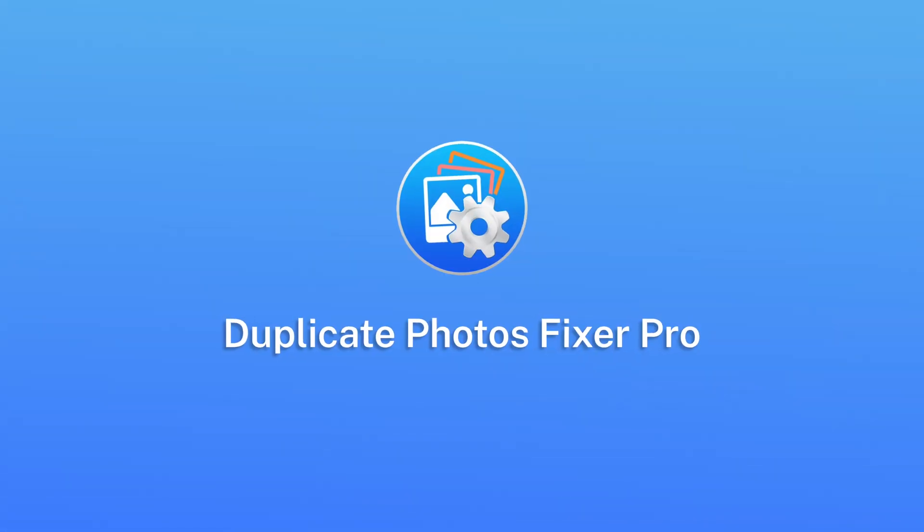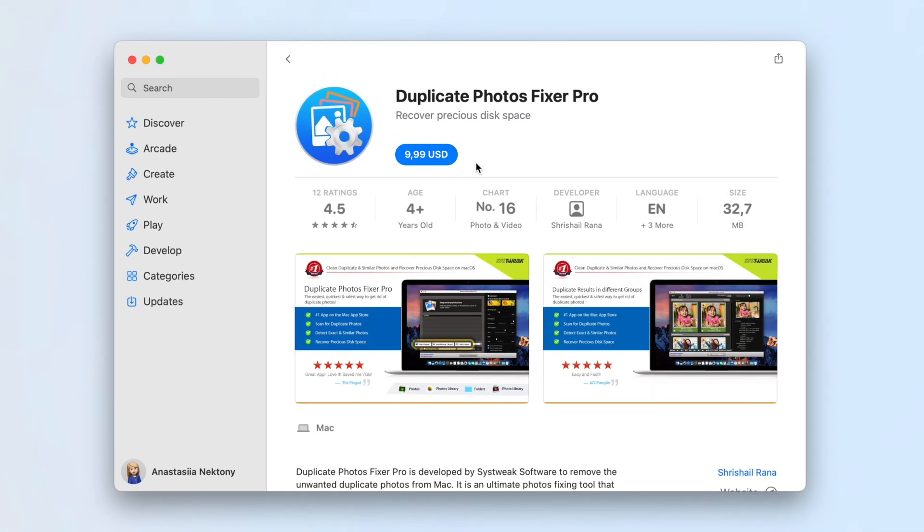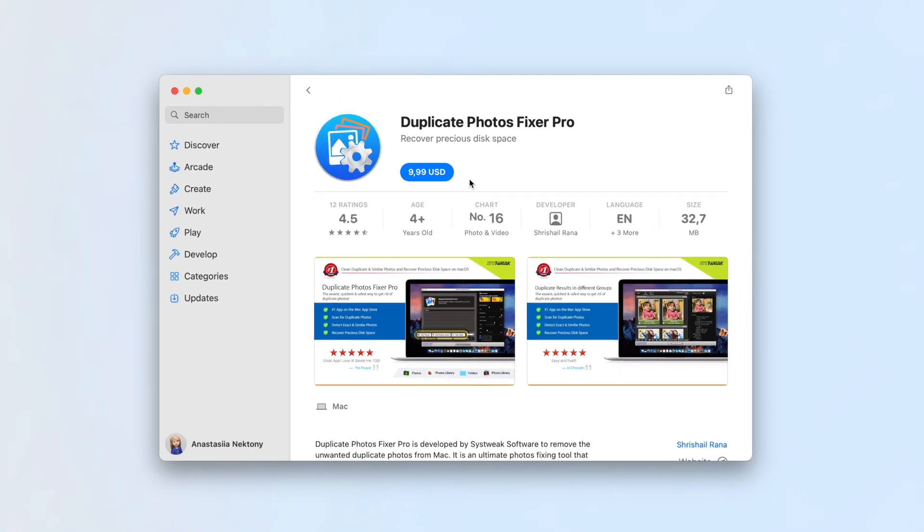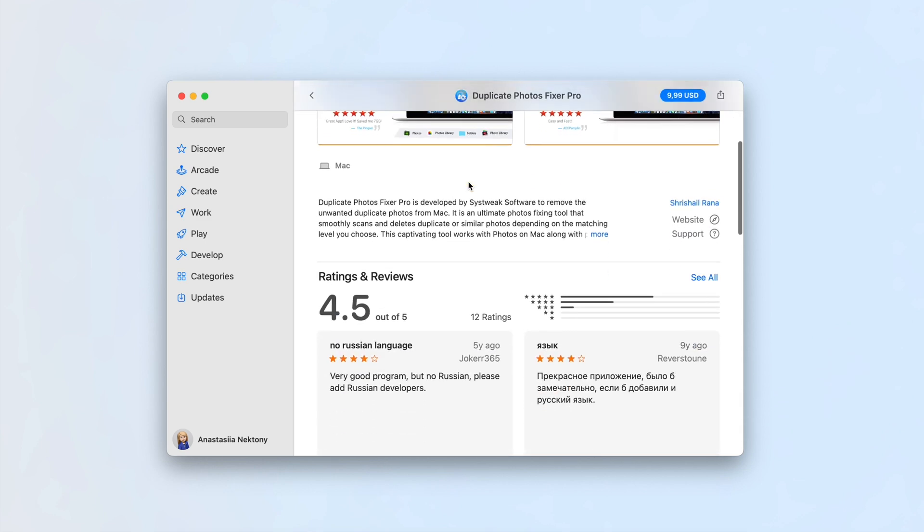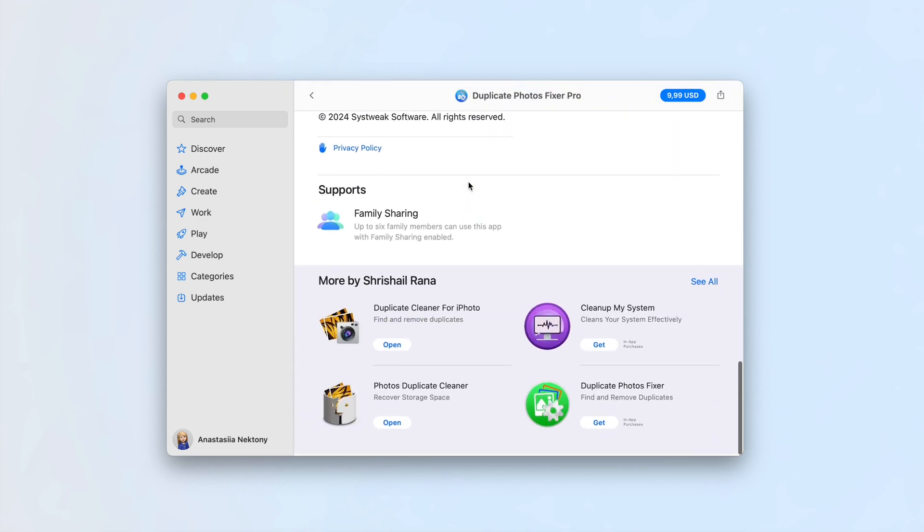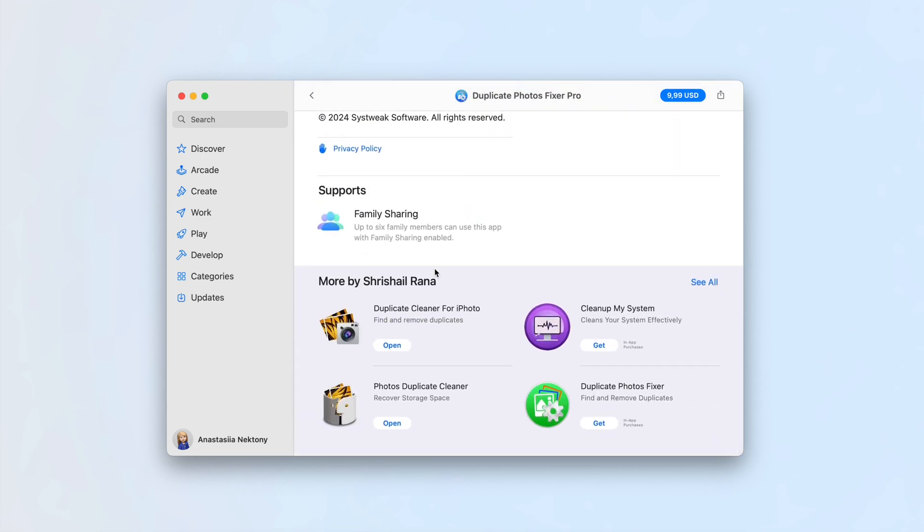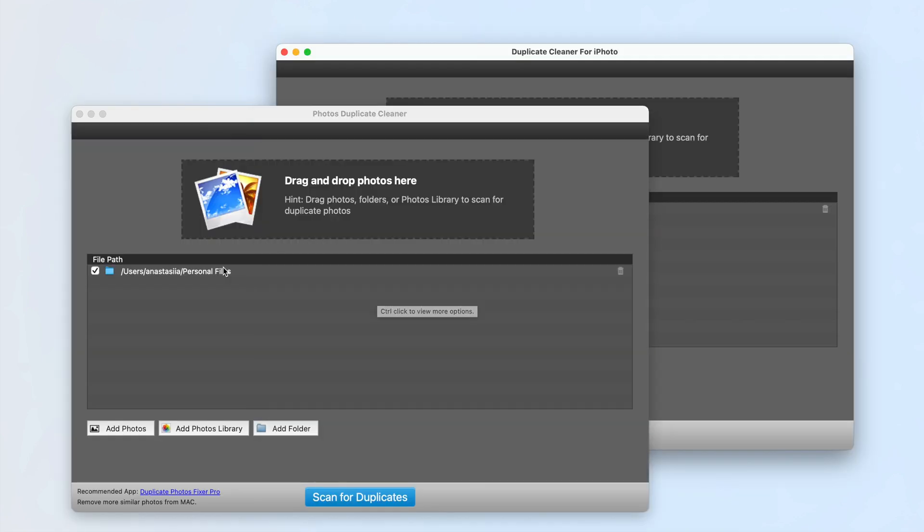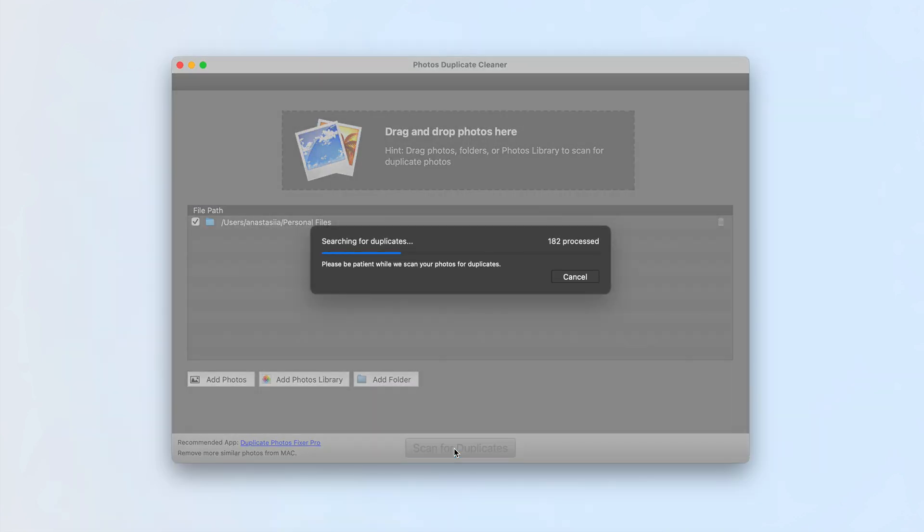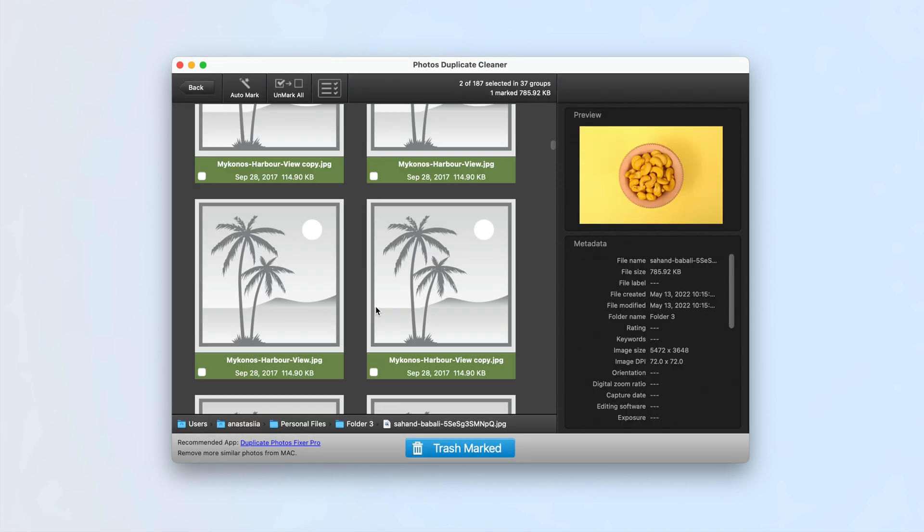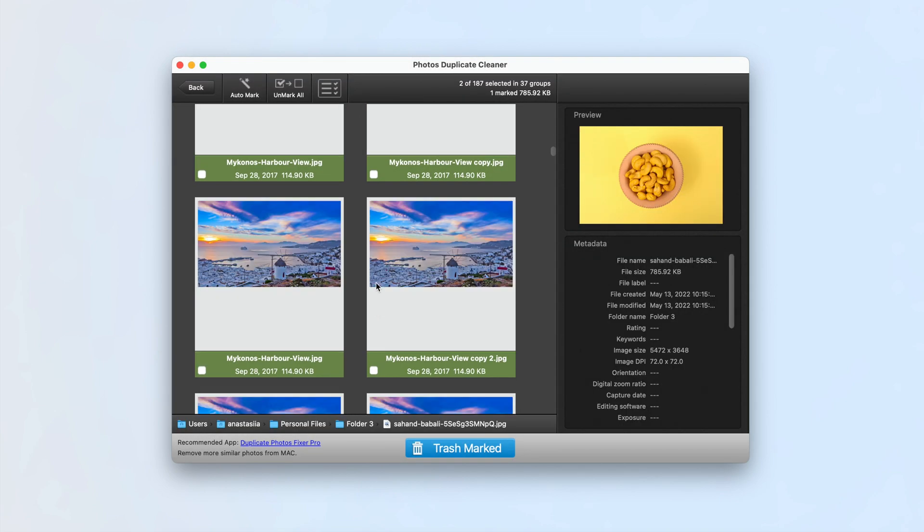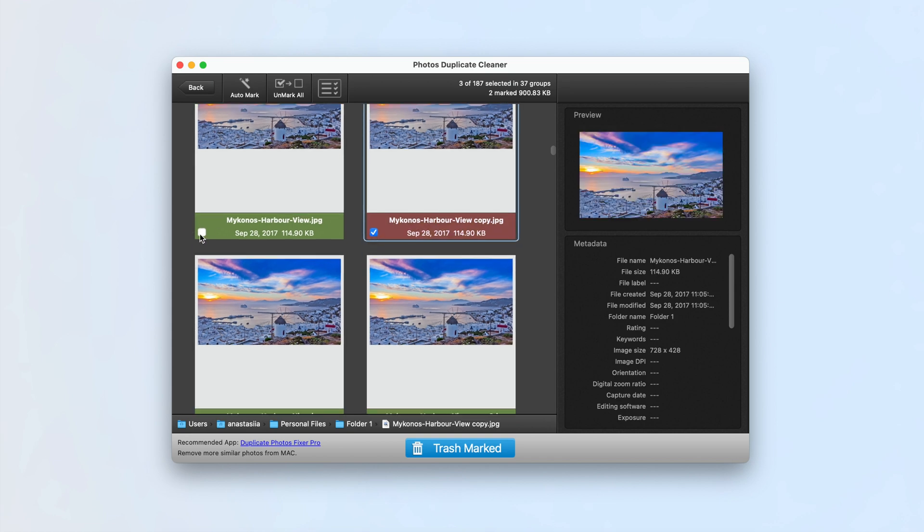Duplicate Photos Fixer Pro by C-Suite does not offer a free trial and is available on the Mac App Store for $9.99 per year. However, C-Suite provides two free alternatives: Duplicate Photos Cleaner and Duplicate Cleaner for iPhoto. Both have the same interface and allow you to remove duplicate photos and videos manually or automatically.